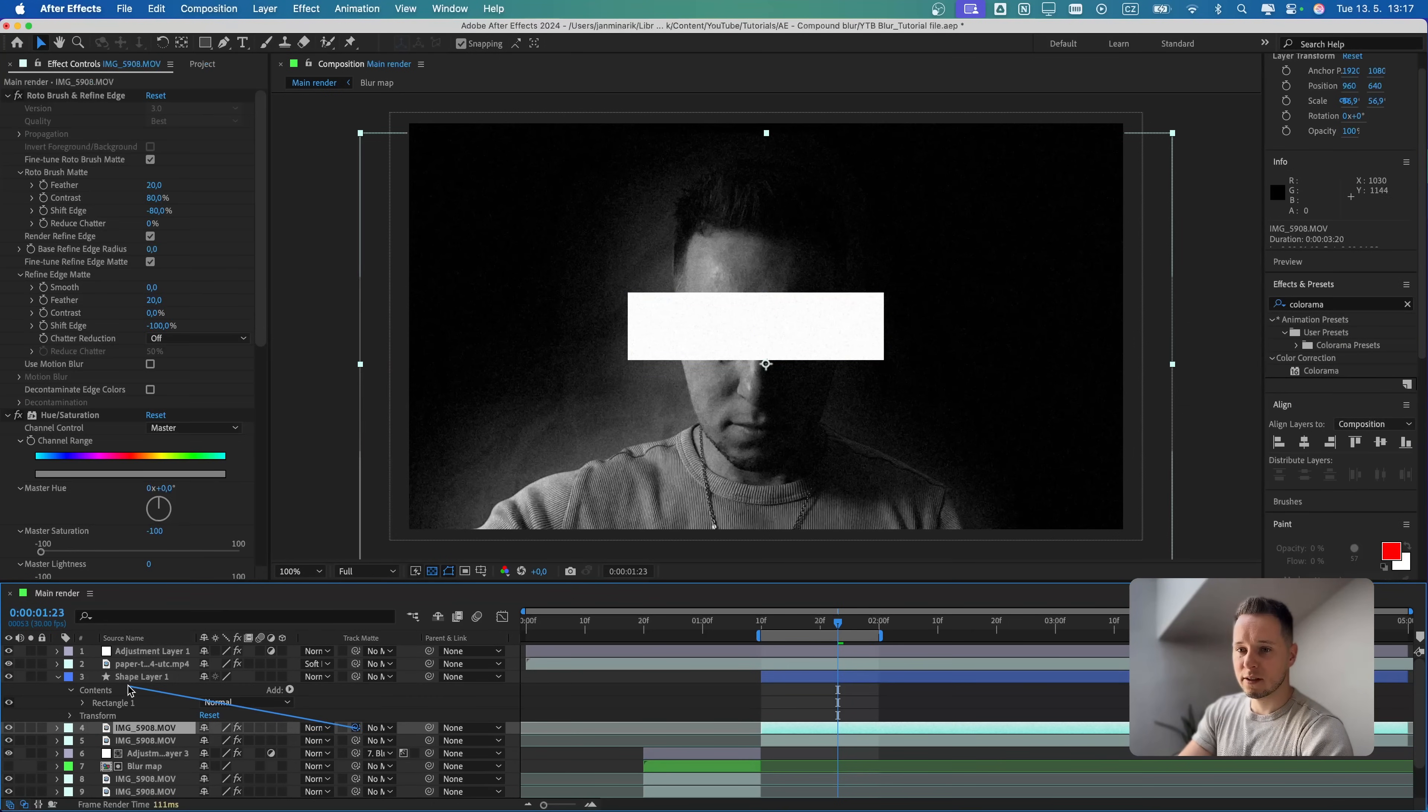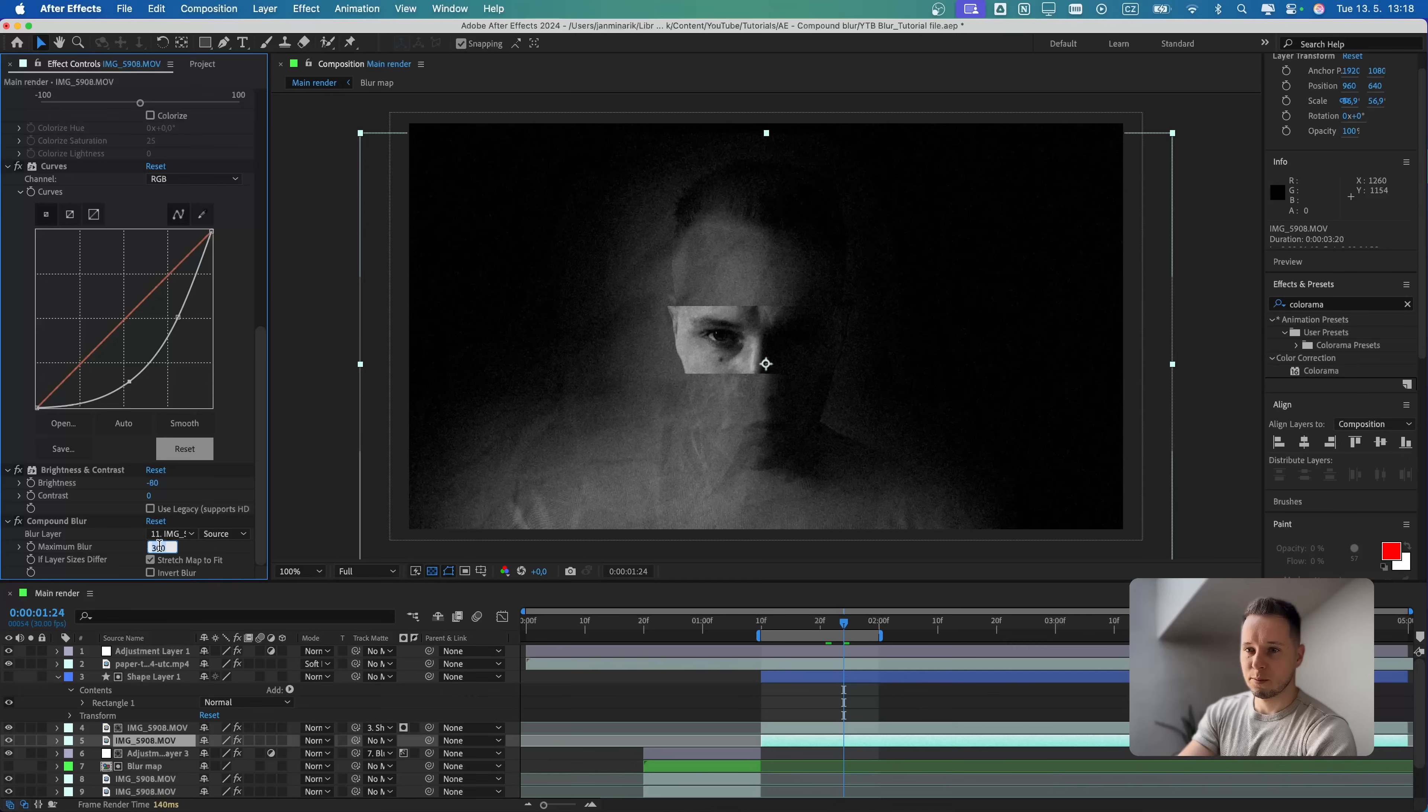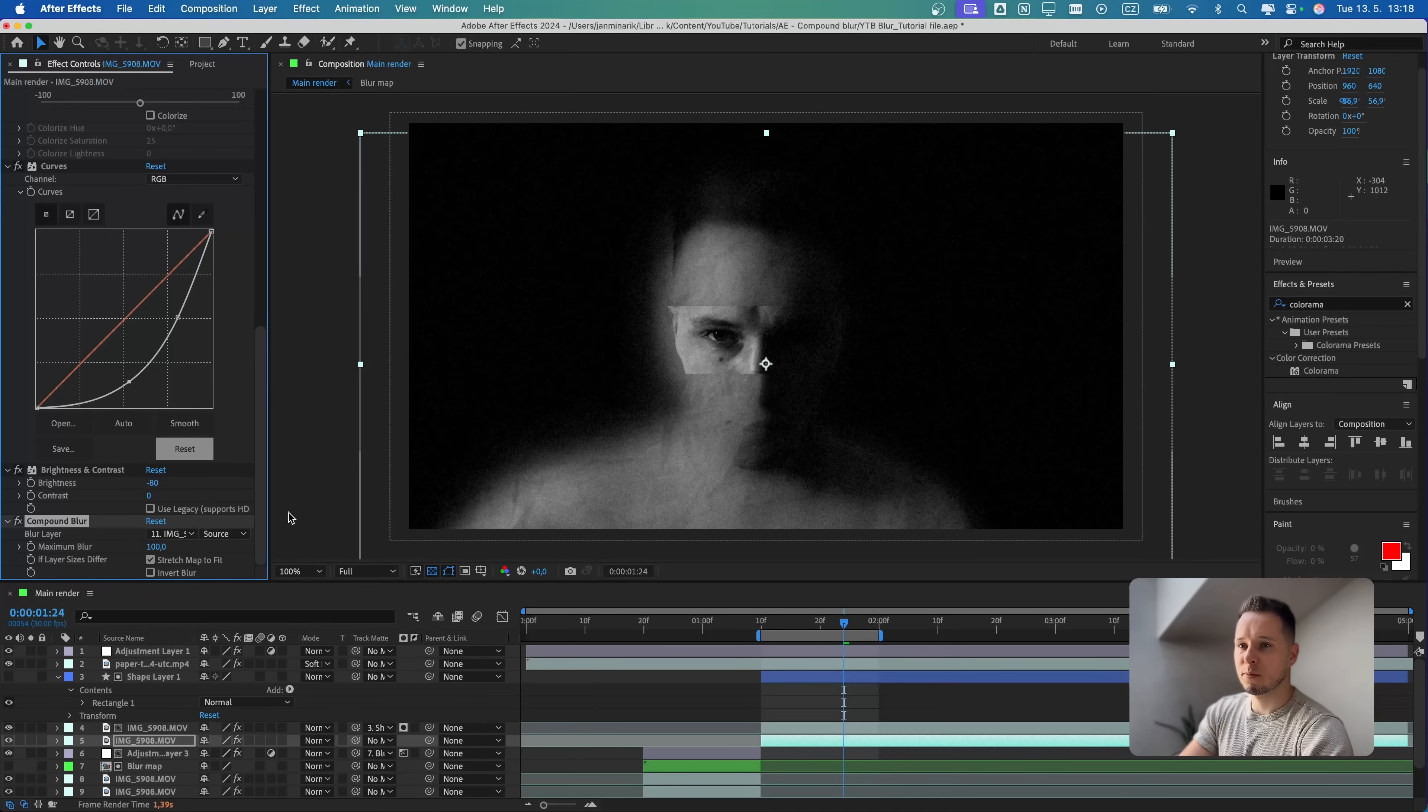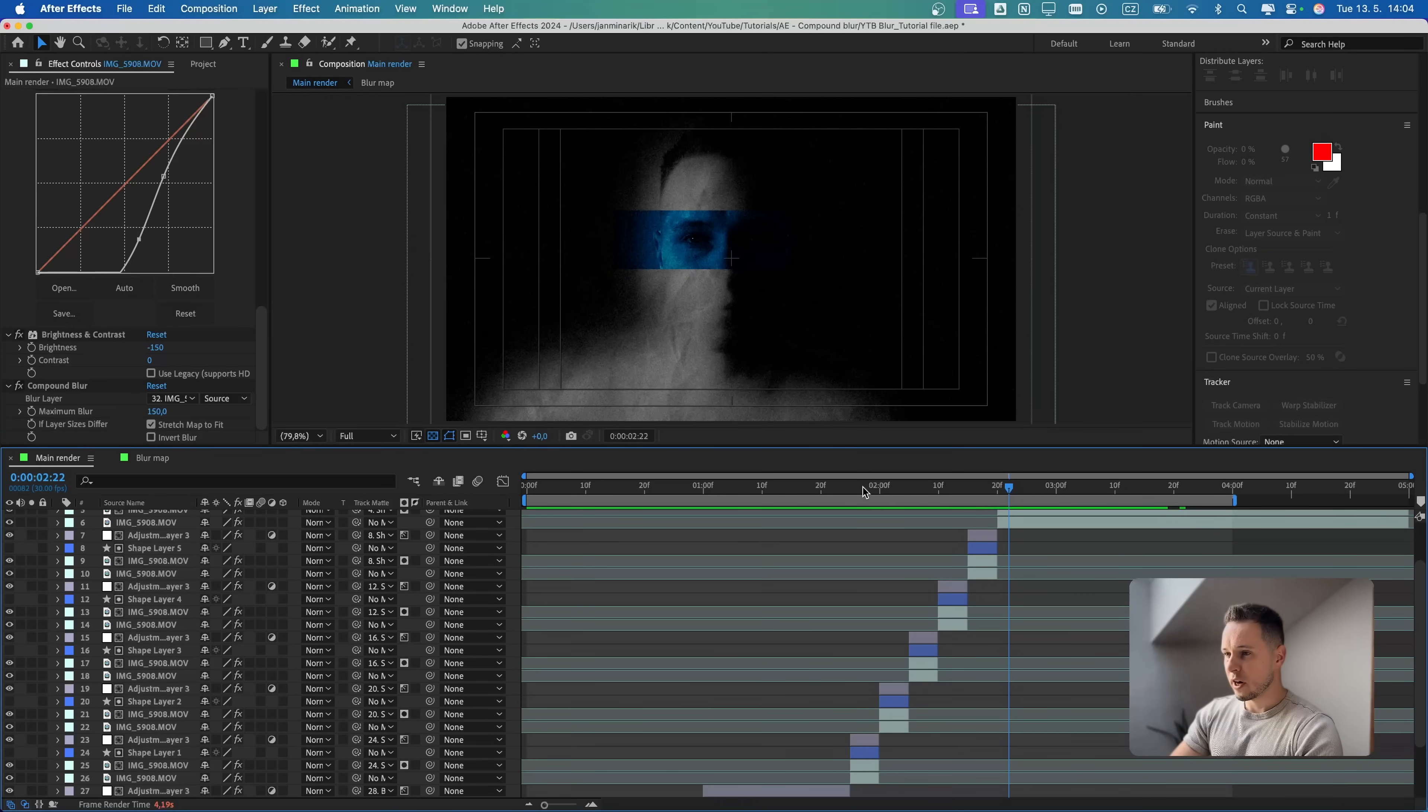Let's put it above our video. Let's introduce a track matte again onto the shape. I'm actually going to decrease the blur of the bottom layer to 100, just so it's not that much blurry. Let me say 150.